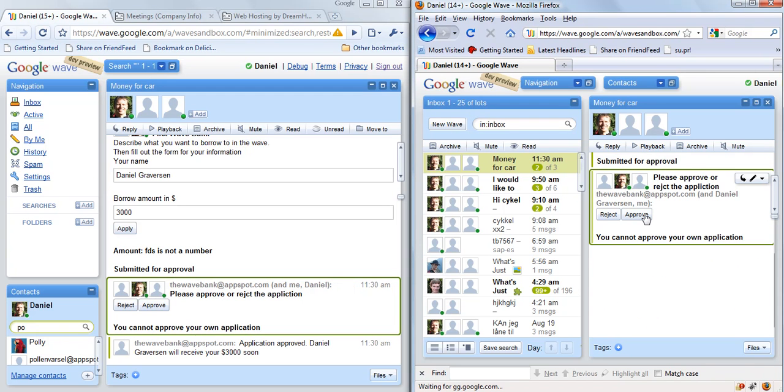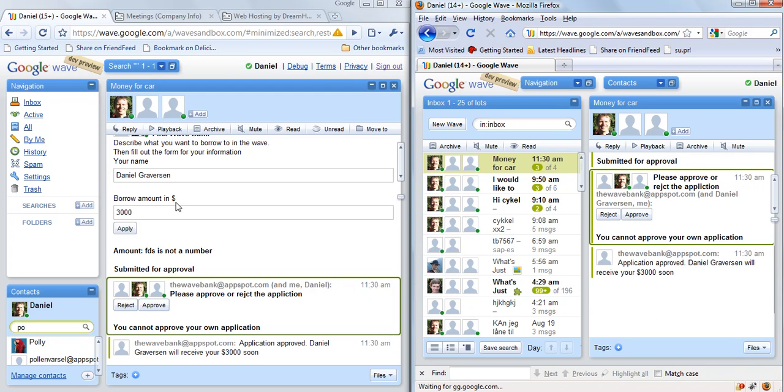We select approve, and then the data is picked up from the form and displayed down here. The data could also be sent to the bank's backend systems.